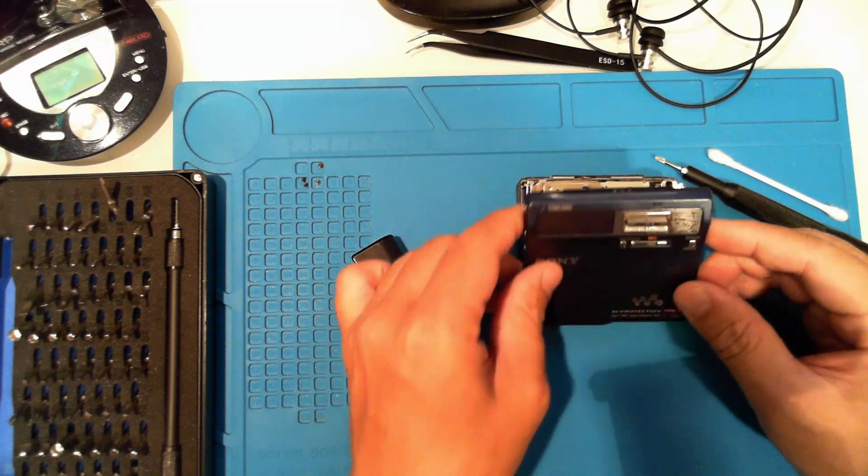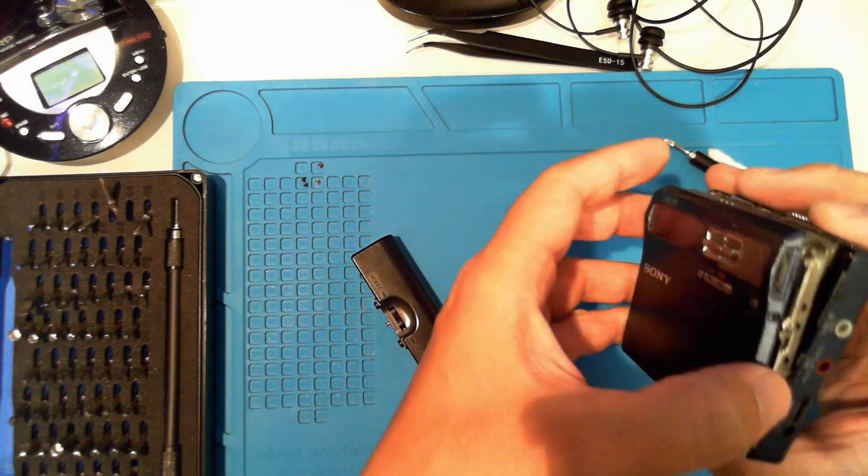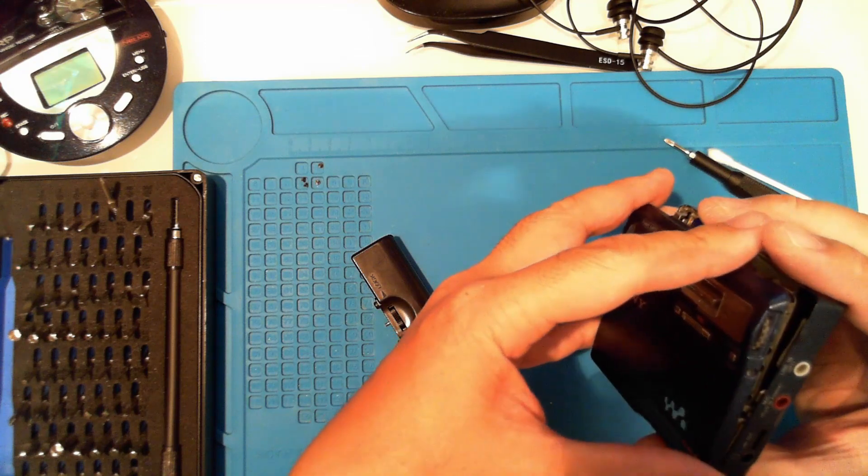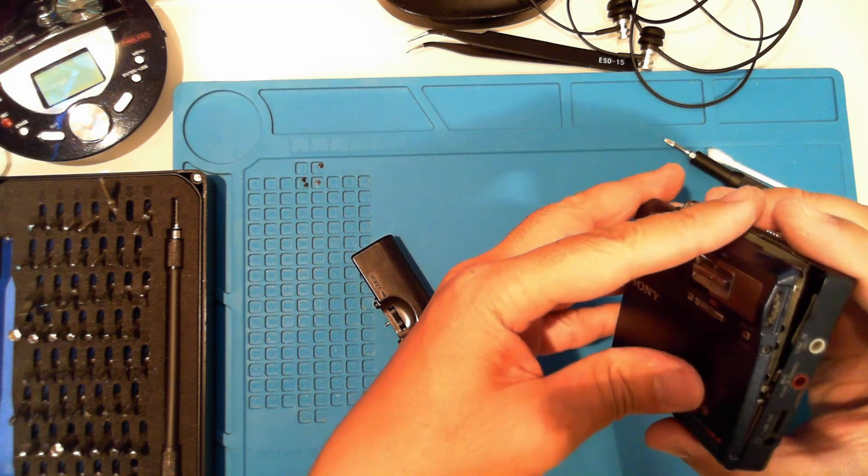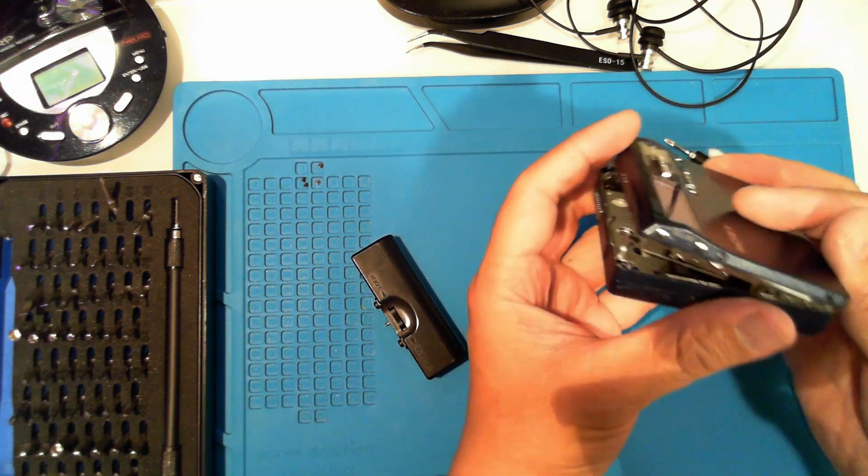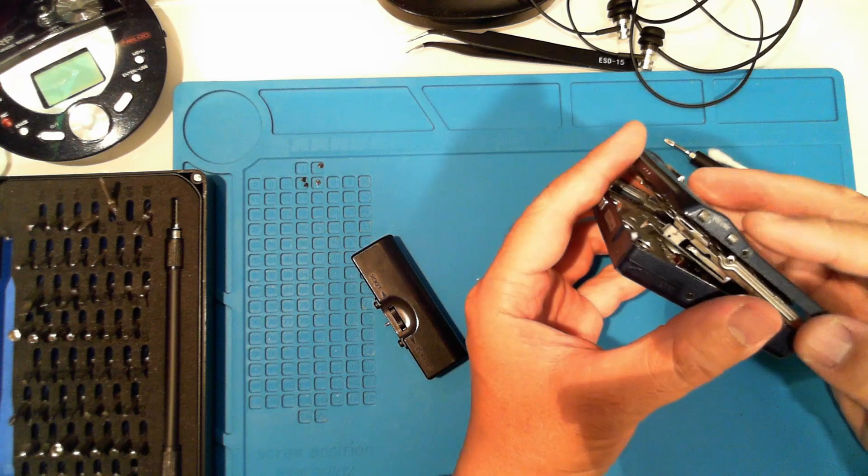Let's close it up and test. If we line up the lid correctly, we can test first.